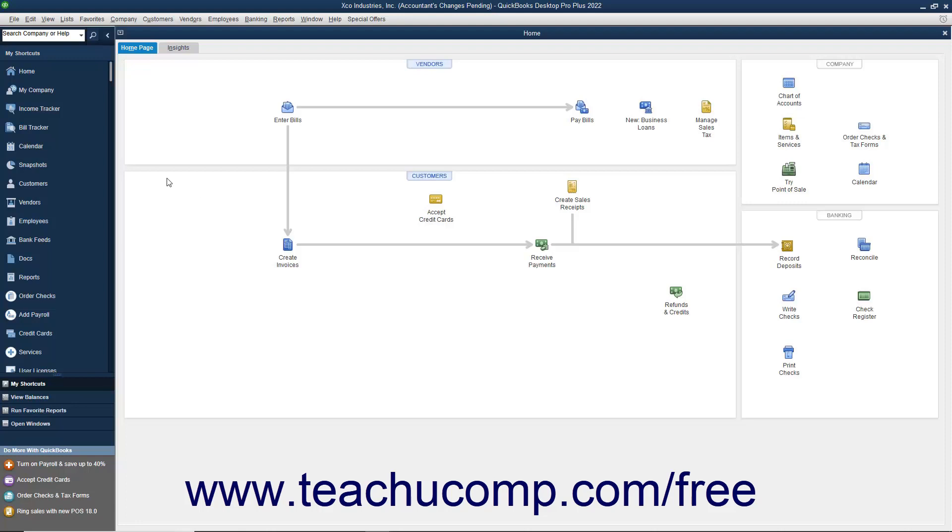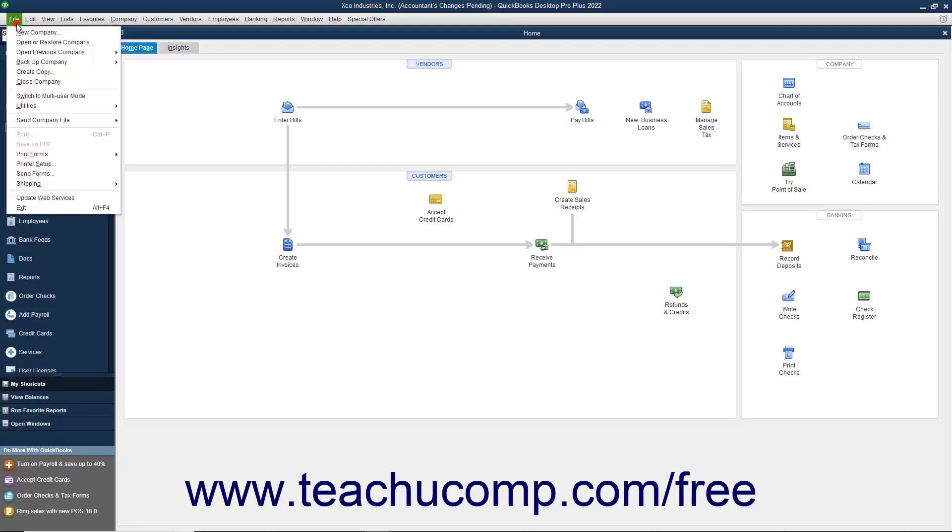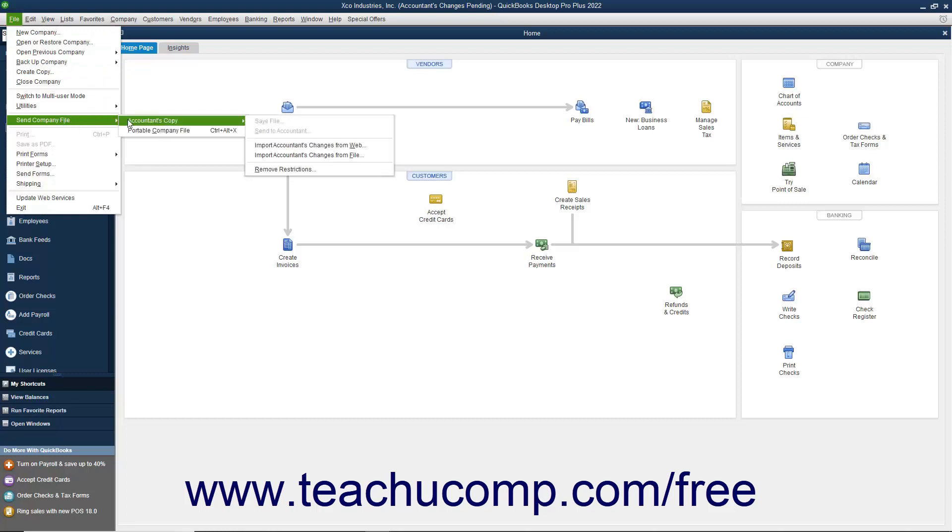Then select File, Send Company File, Accountant's Copy, Import Accountant's Changes from File from the menu bar.